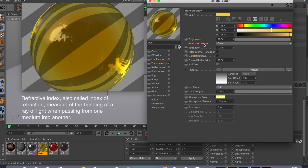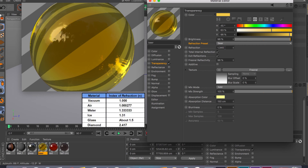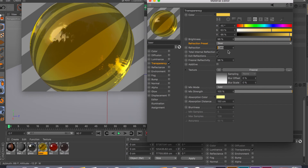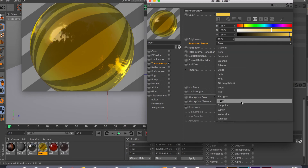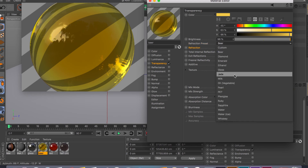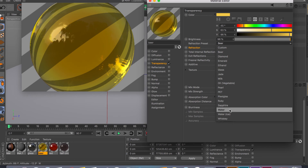The next big thing is the refraction preset and the refraction index. Each transparent material has its own refraction index for realism — you can look up the proper index online for things like water or caramel. We do have some presets here: milk, plexiglass, ruby, and so on. If you go for glass it would be around 1.6, and for water around 1.3. This is really important if you're going for realism.